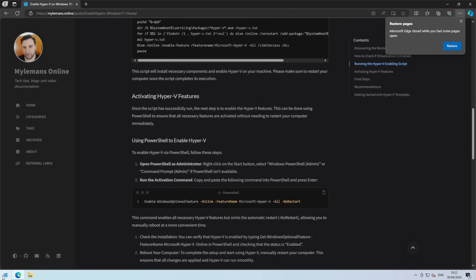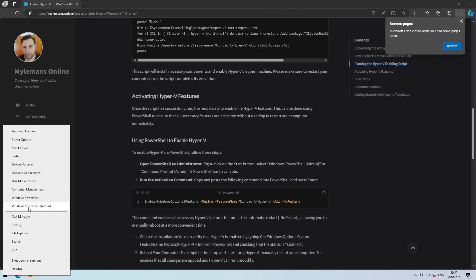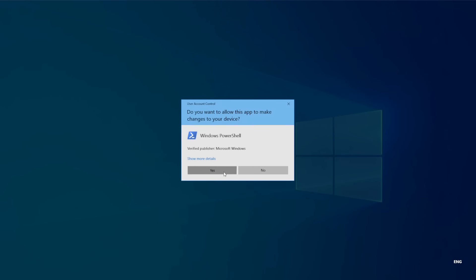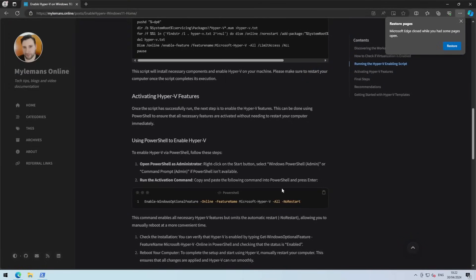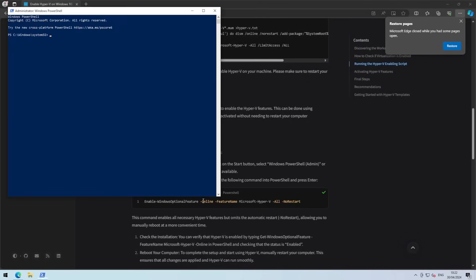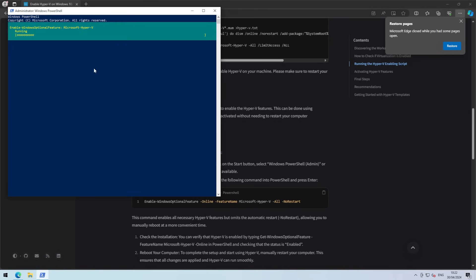So the easiest way is just to open PowerShell, do it as an admin. You can copy this command, paste it in PowerShell and press enter.